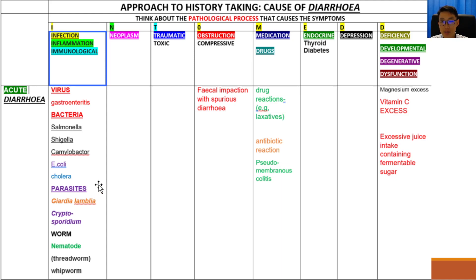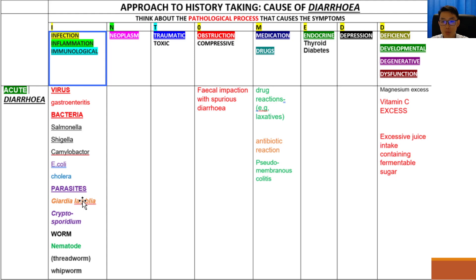Parasites such as Giardia lamblia or Cryptosporidium are usually associated with drinking contaminated water. This is especially true for people living in rural areas where there is a poor supply of tap water, so people drink water directly from the well. Worms such as nematodes, threadworm, and whipworm can also contaminate water and food, causing diarrhea as well.